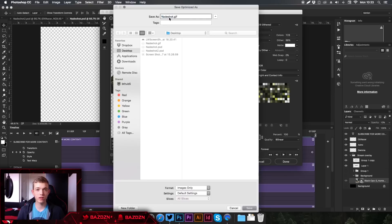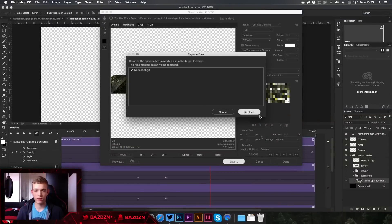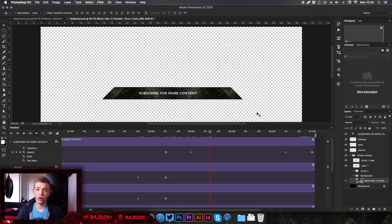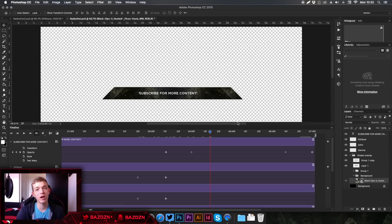Once you've done that, press Save — it's really that simple. This was the overlay I did for Nadeshot, so just press Save and replace the existing one. It might take a bit of getting used to and it's pretty daunting when you first look at it, but it really pays off and adds a cool effect to your overlays. Thank you guys for watching — if you found this tutorial useful, please like, comment, subscribe, and I'll see you in my next video.